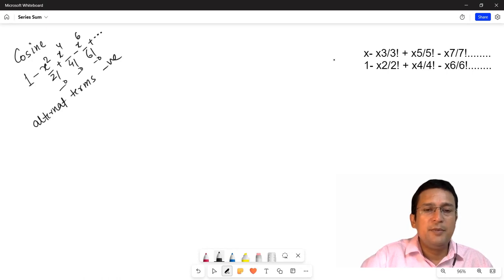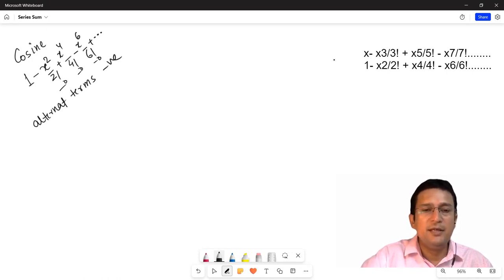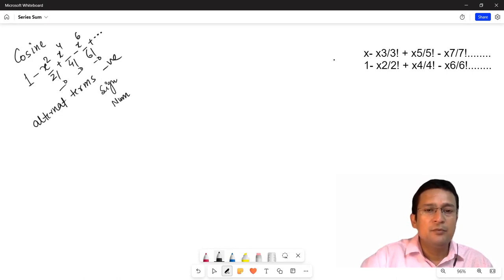Toh yahan pe teen cheezein hum focus karenge. Pehli cheez yeh hai ki sign kaise update hoga. Doosra hum focus karenge ki numerator kaise update hoga. Aur teesra hum ensure karenge ki denominator kaise update hoga.